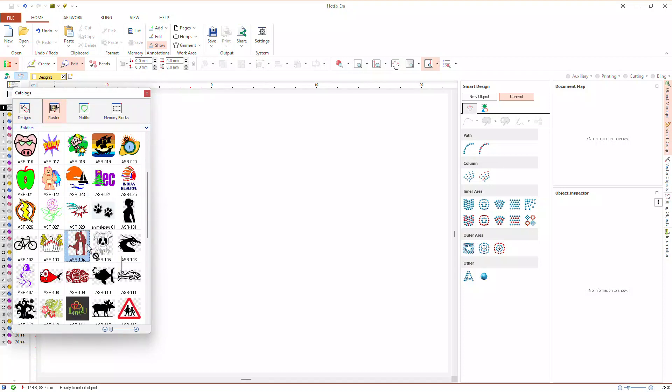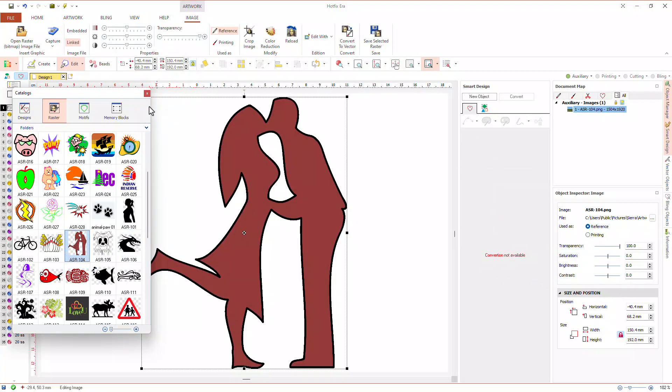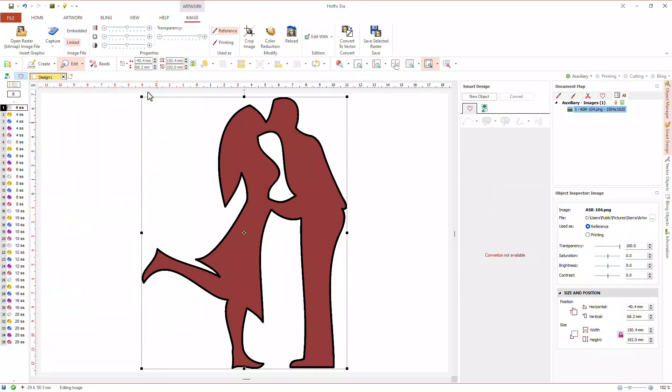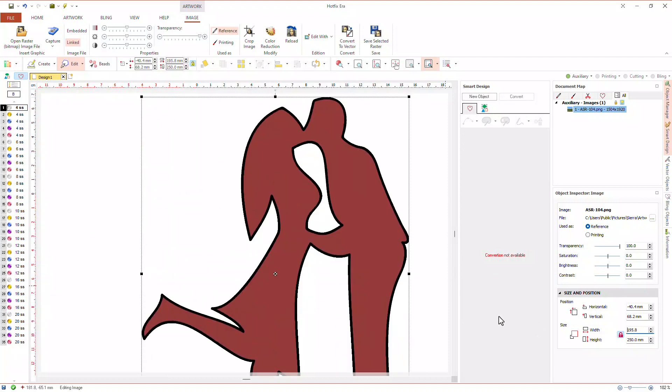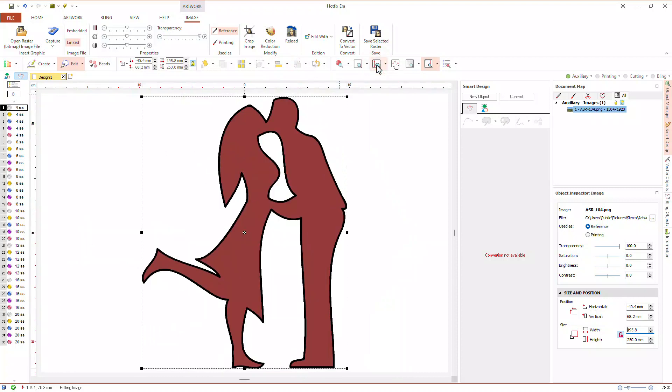Next, we drag it into the workspace. We will adjust its size using the object inspector. We will choose a vertical size of 250 mm. We center the image using the align group at the main toolbar and selecting center at origin. As we mention in other tutorials, this is not mandatory, but it's a good practice.